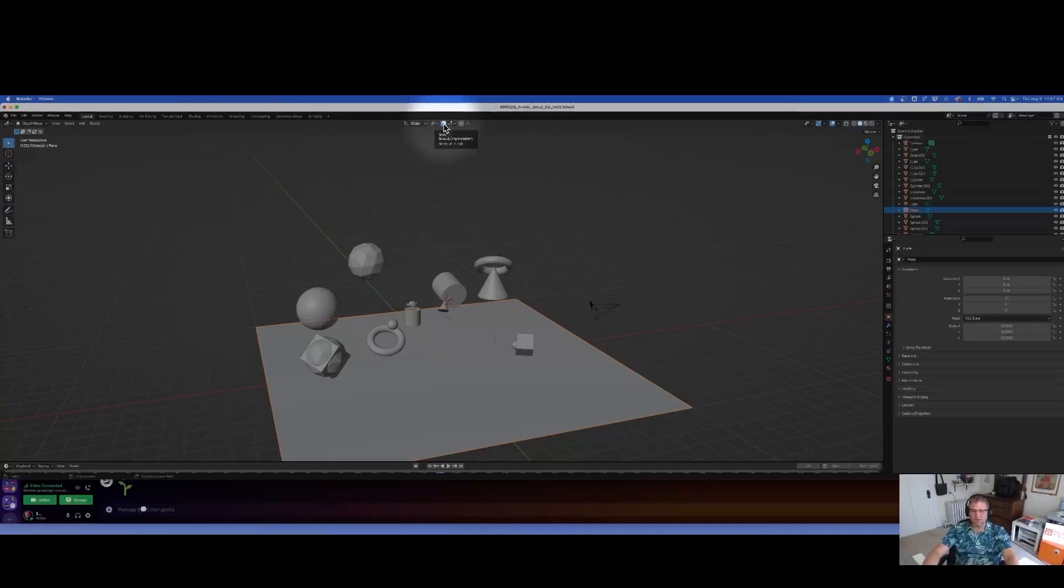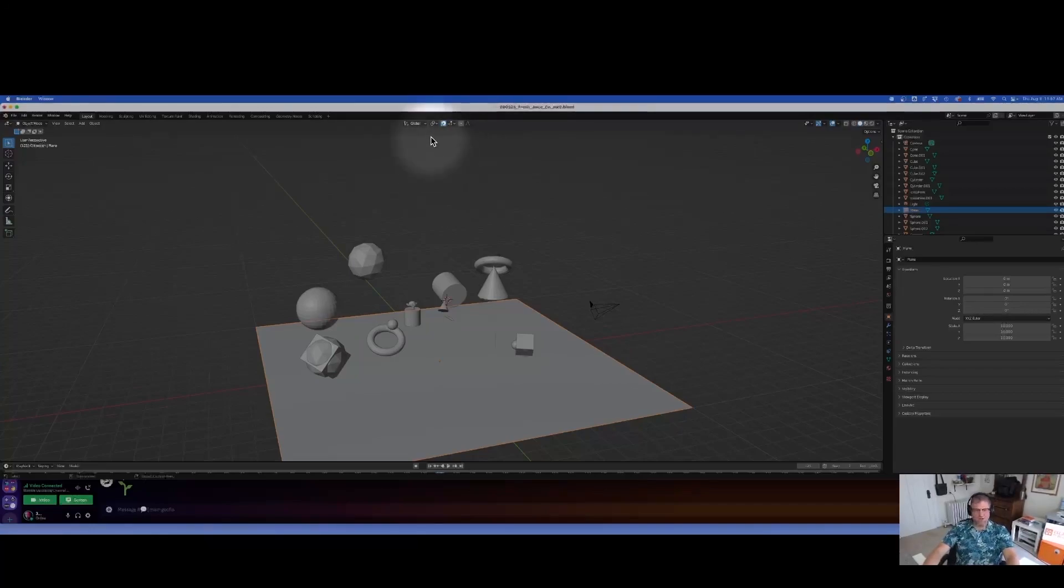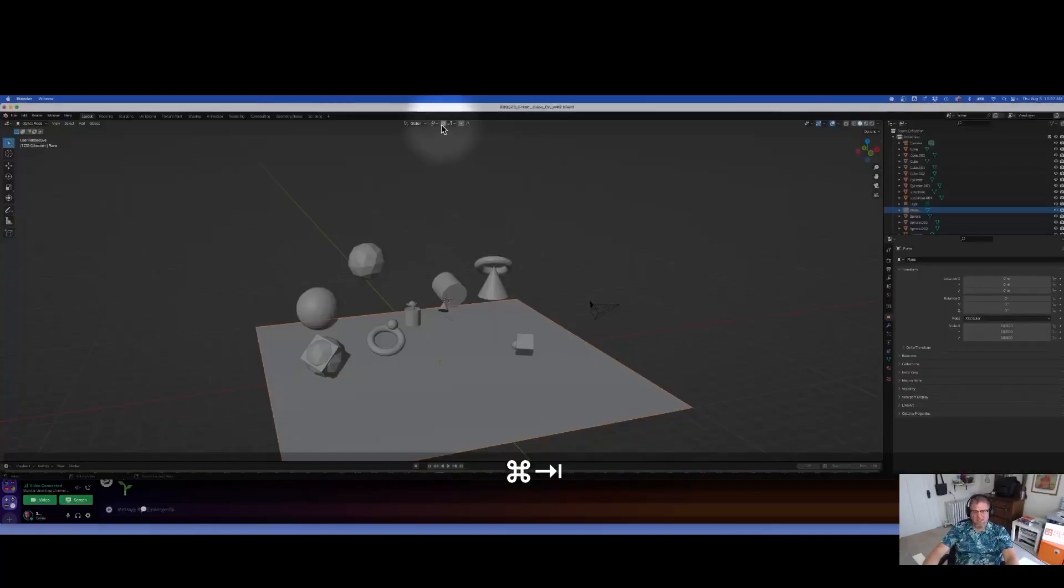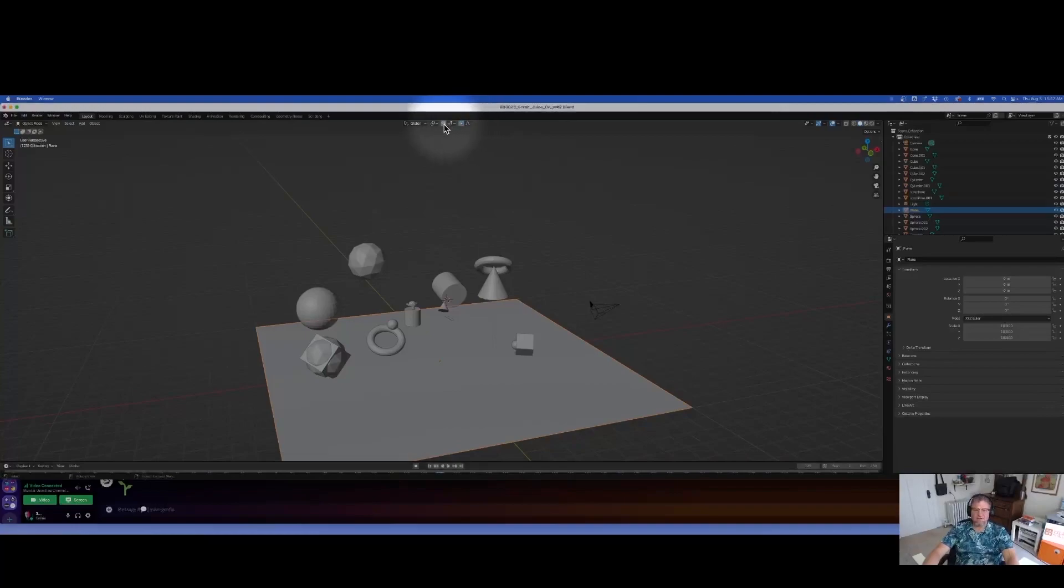So if something's not working the way you want it to, that is most likely because the snapping is on, or the next thing I'm going to talk about, proportional editing, is on. So just check up here if those little blue lights are on and things are acting funny, that's why.